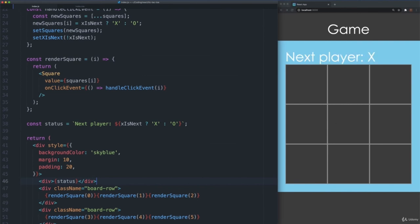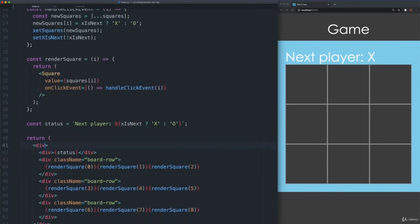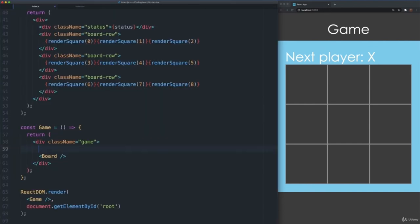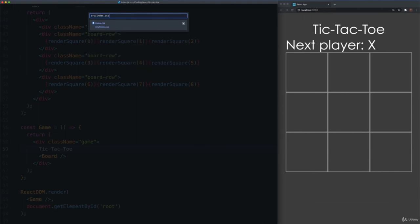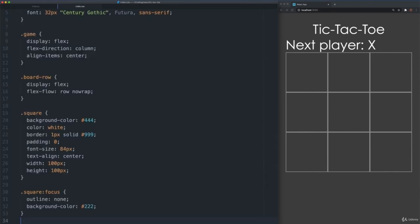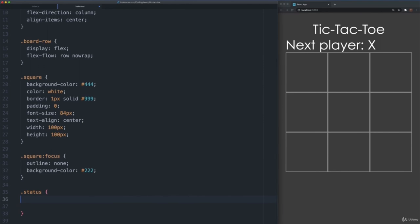We will now make some minor styling improvements. We will remove the inline styles in the outermost div of the Board. Add a className of status to the div wrapping the status text. Inside the Game component, instead of showing game as the heading, change it to tic-tac-toe. Switch to the index.css file. Add the status class, set the margin to 20 pixels, and set the font size to 24 pixels. Save the file.